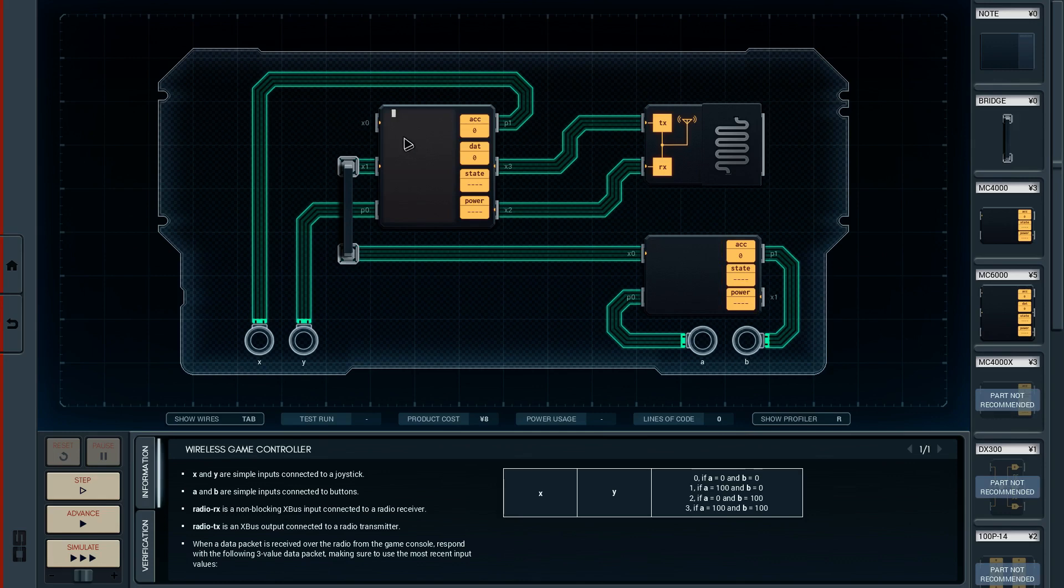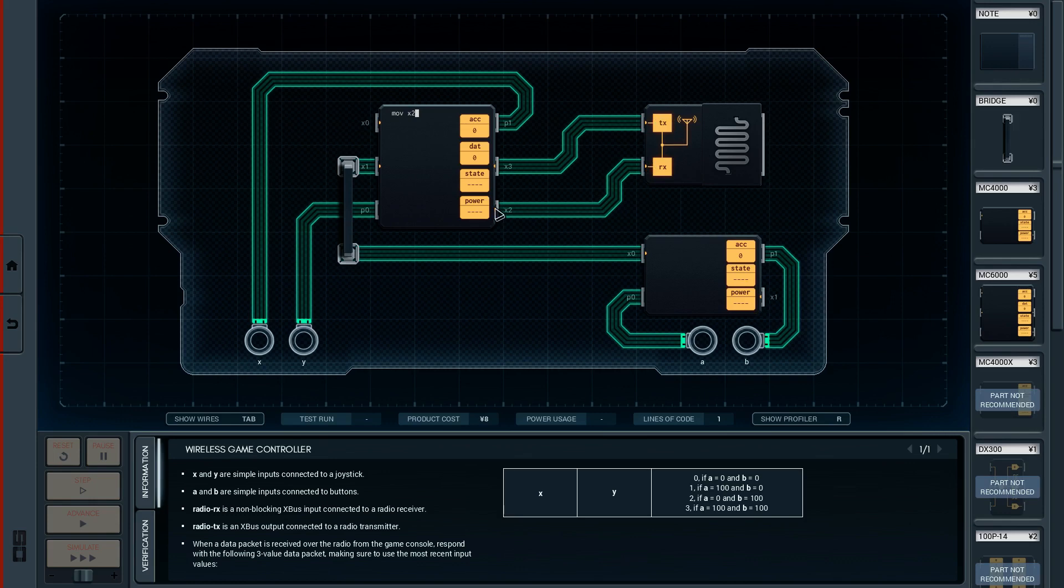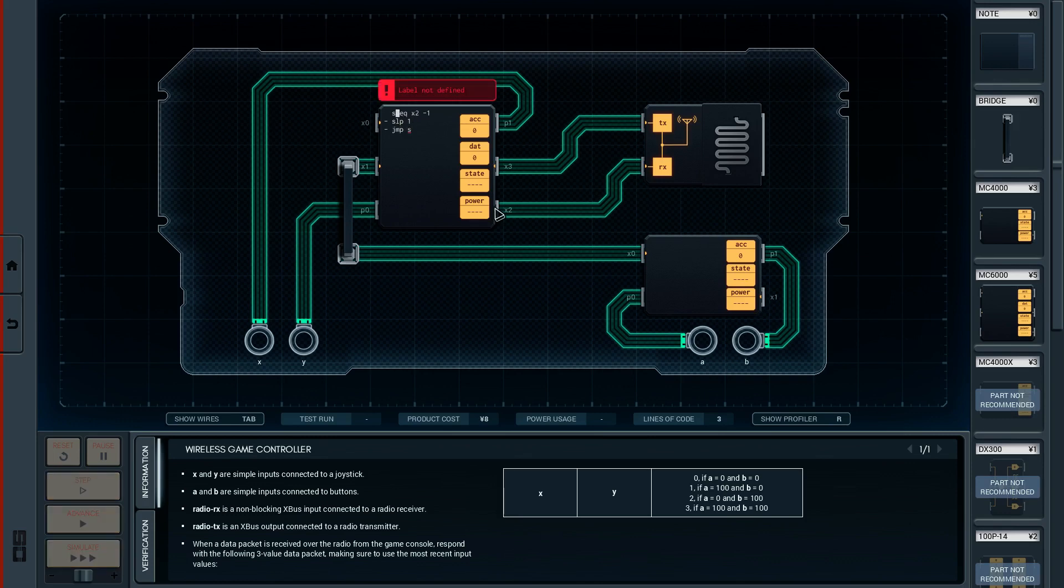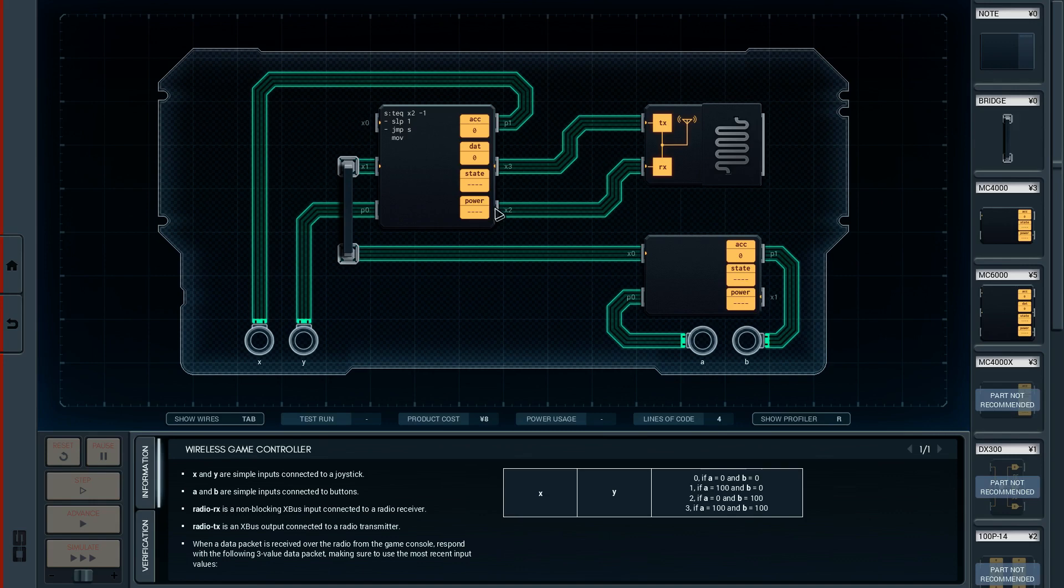So, we want to move - where's the receive? Move X2. We'll test if equal X2 and minus 1. And if it's not equal, jump back to the start. If it's not equal, we're going to sleep 1 and jump back to the start. Right. And if it is equal, then we've got - we're going to move. So, we're getting X is here. X comes in on P1.